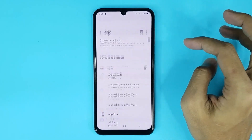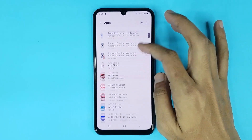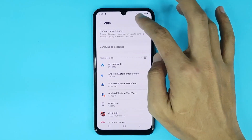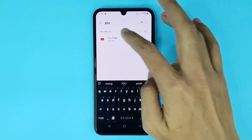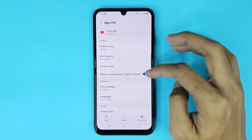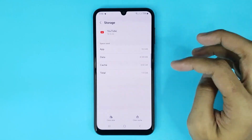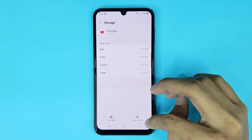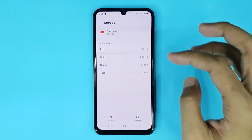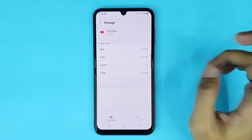Go to Apps, then find YouTube. If you cannot find it here, search for YouTube. Tap on YouTube, scroll down a bit, and go to Storage. At the bottom you can see the Clear Cache option.